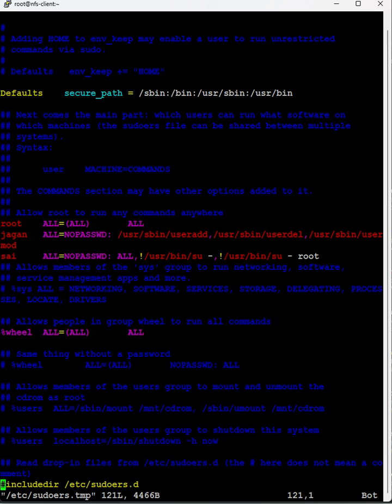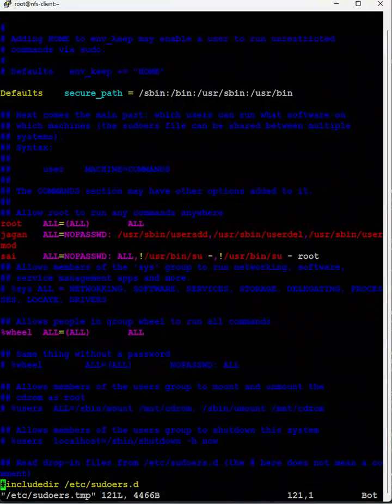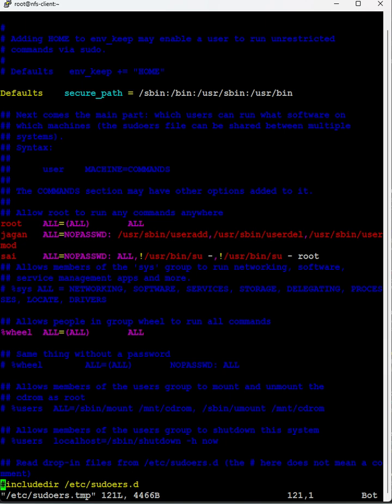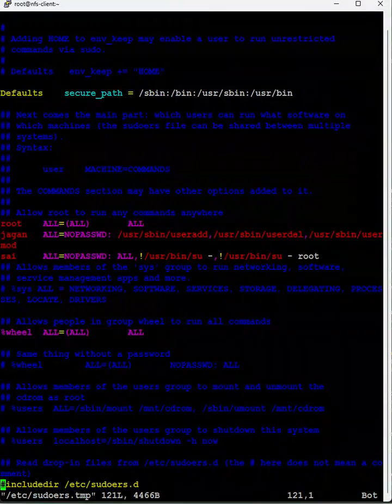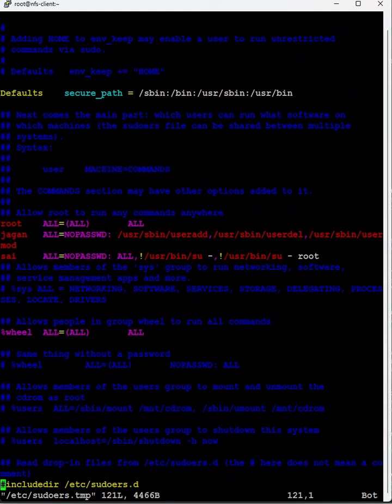Whenever he executes the commands, the defined commands, whenever he executes it never prompts the users to enter the password. To ensure that the password is never asked, we mention no password.